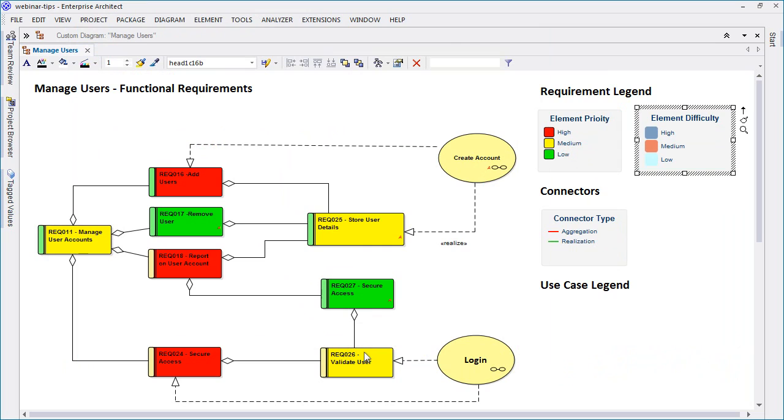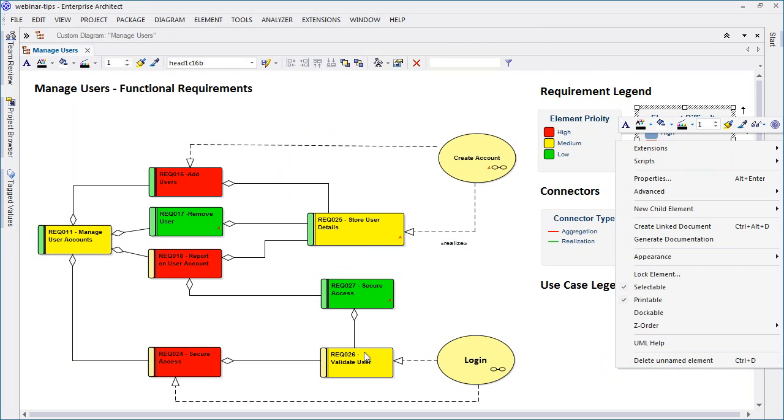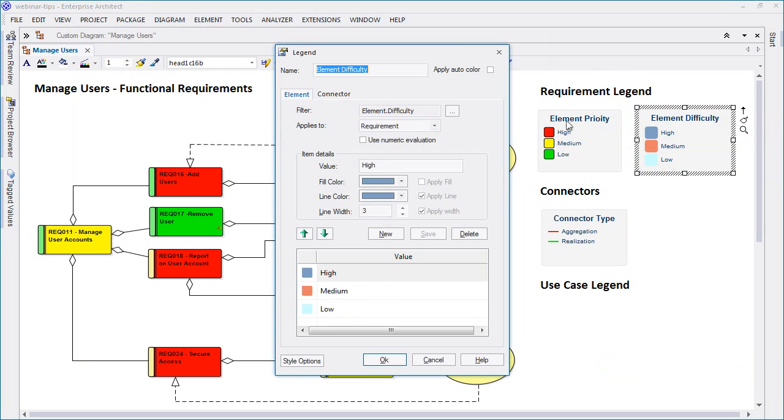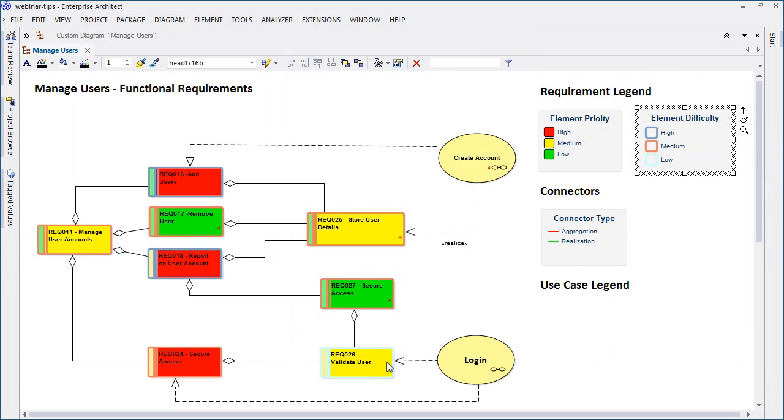It is also possible to have more than one legend on screen at the same time, and each legend can apply to a different element type or connector.